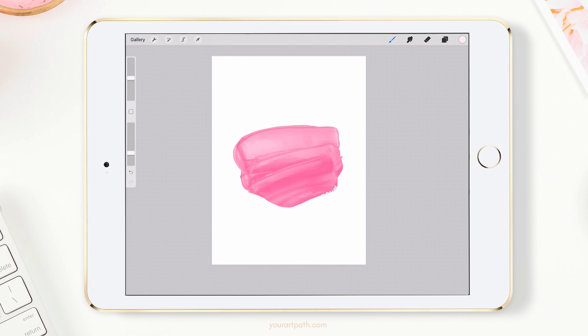Hi guys, welcome back! My name is Anna and I'm the blogger behind yourartpath.com. Are you excited about the new Procreate 4.3 update? It's so cool — there are a lot of incredible new features. My two favorites are text and animated GIFs, so let's dive right in.